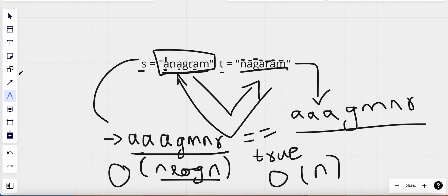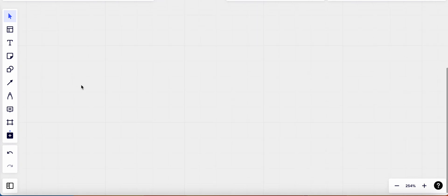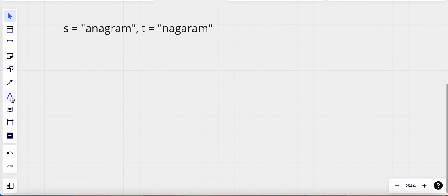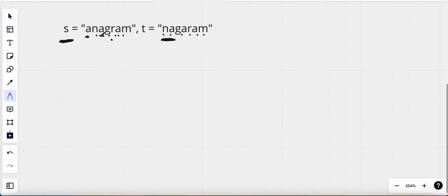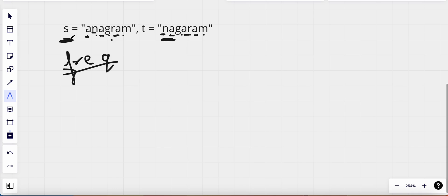Is there a way to solve this in O(n) time complexity? Yes, but we would need extra space. For the anagram to hold, each character when rearranged should give the other string. All characters present in string t should also be present in string s — no more, no less. The number of a's in s must equal the number of a's in t, and so on. So we need to find the frequency of each character in s and compare it to the frequency in t.